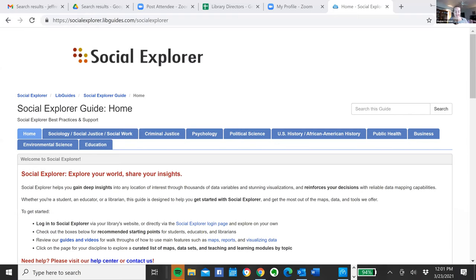Everyone, thank you for joining us today. We are here to learn about Social Explorer, which is a wonderful new database available to us through the UDC Library. As a reminder, for attending live today, you will receive a certificate of attendance. The session is being recorded and will be posted on our YouTube page and also shared with you after this event. Jeff will walk us through this wonderful resource and we will have time for Q&A at the end.